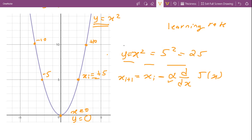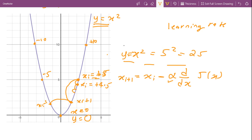The learning rate α controls step size. If we choose a small learning rate, our next guess will move slightly, for example from +5 to +4.5. It's always preferred to choose a small learning rate so that we don't overshoot the minimum. However, choosing a very small learning rate is also not ideal because it will take a lot of time to iterate, making training of the neural network slow.